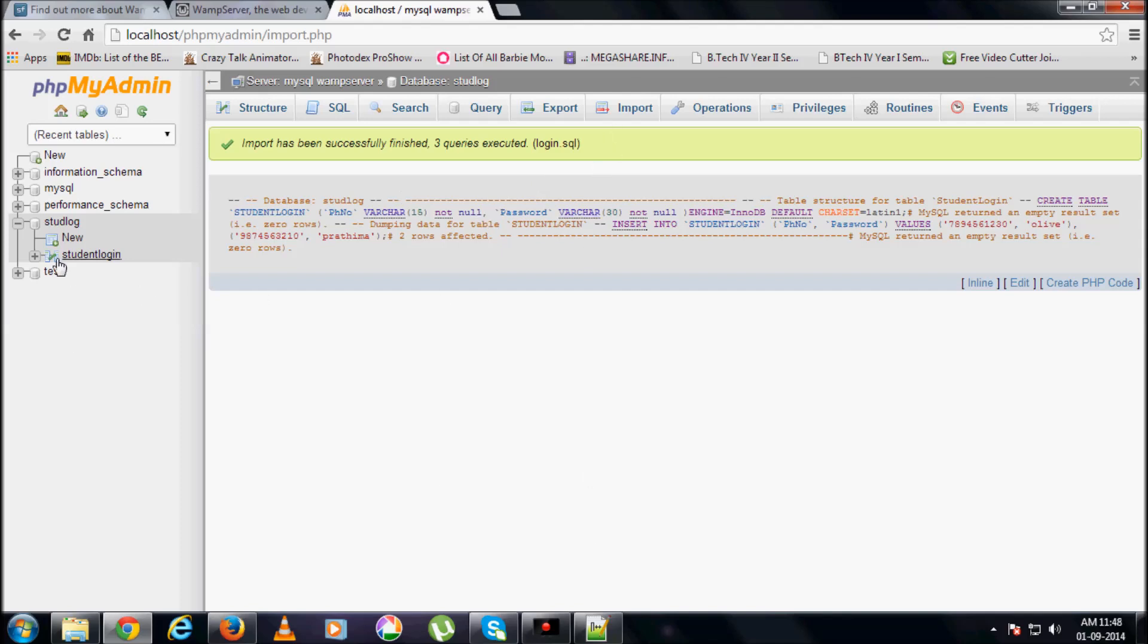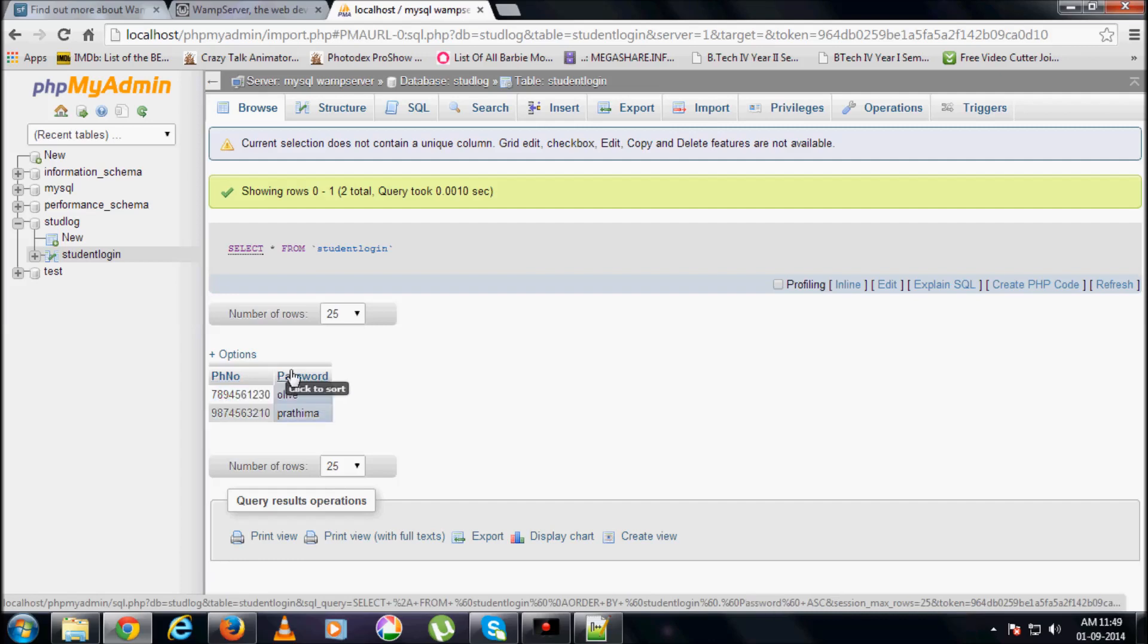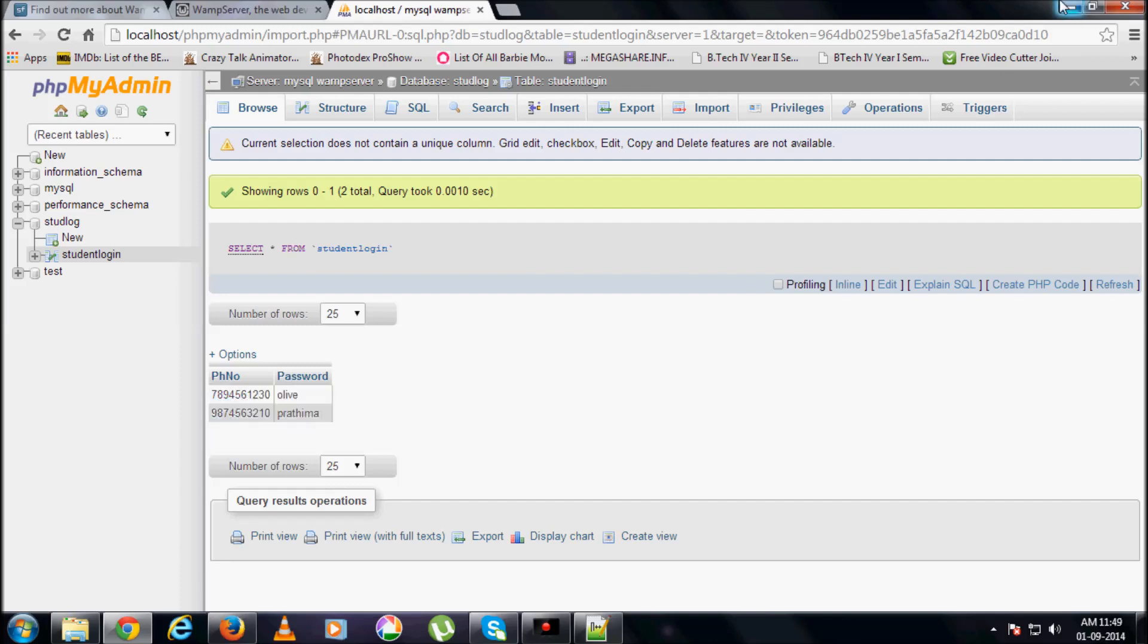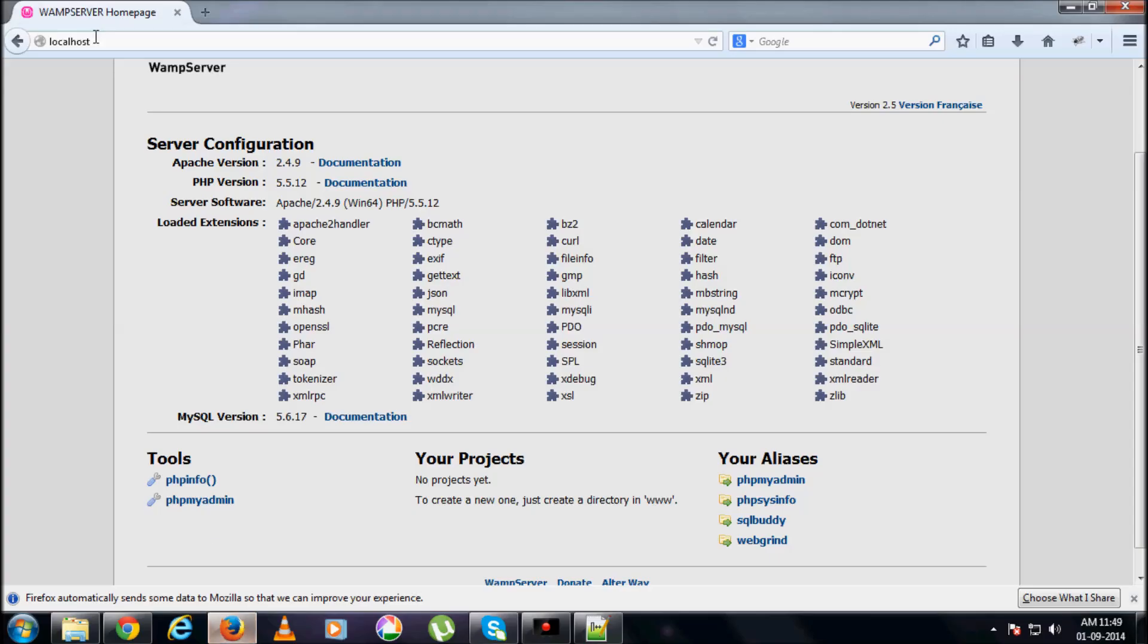Fine, log in. So everything has been created. Now, student log in is the table. In that, phone number and password is given. So I have just given it in random. Just see whatever phone number and password has been stored. This is just for testing purpose, so I am showing you how to do all that.